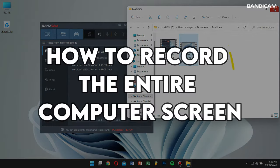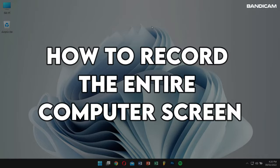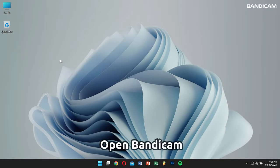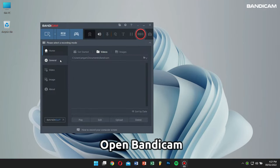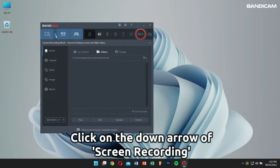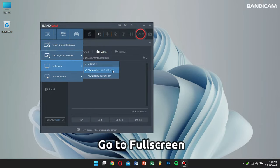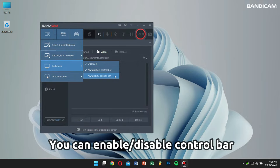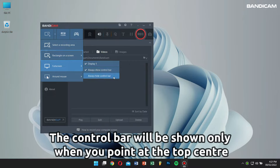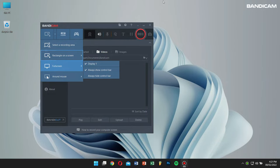Next, let's learn how to record the entire computer screen. Open Bandicam, click on the down arrow of screen recording mode, and go to 'Full screen'. You can check the 'Always show' or 'Hide control bar' option — I'll check 'Always show control bar'. If you don't check this option, the control bar will appear when you move your mouse cursor to the top center of the screen. Then select Display 1.